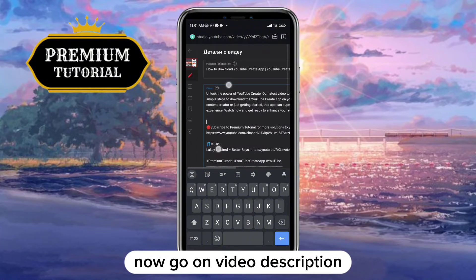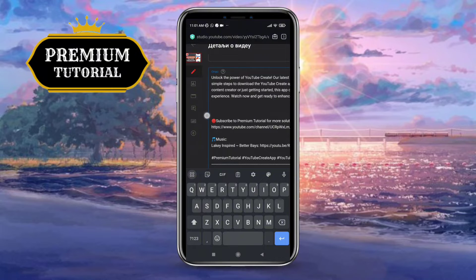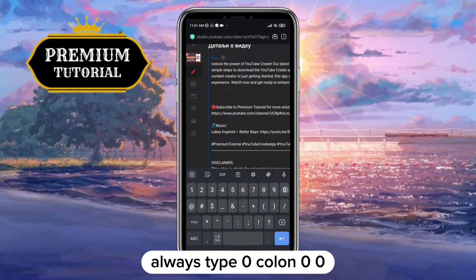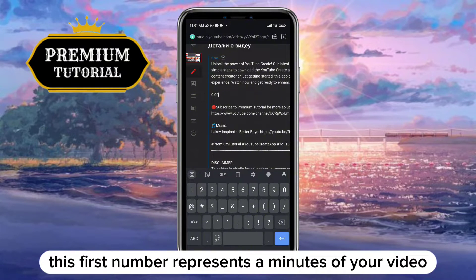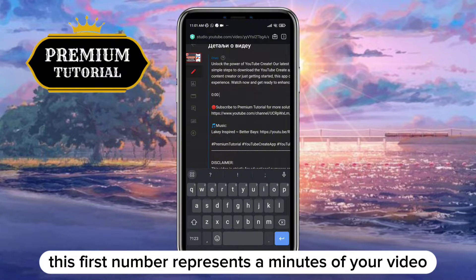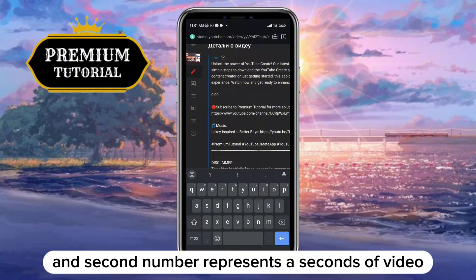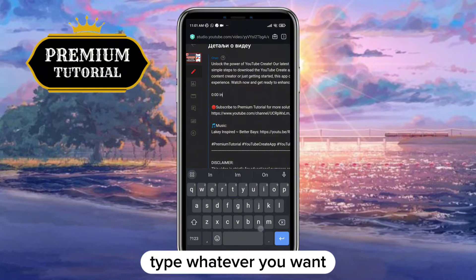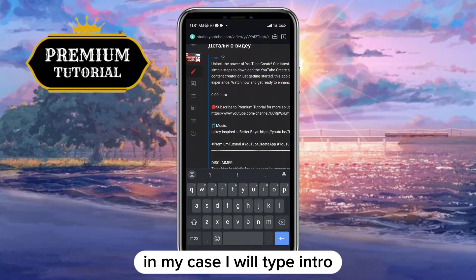Now go to the video description. For the first chapter, always type 0:00 — the first number represents the minutes of your video and the second number represents the seconds. Then in the continuation of the text, type whatever you want; in my case I will type "Intro".